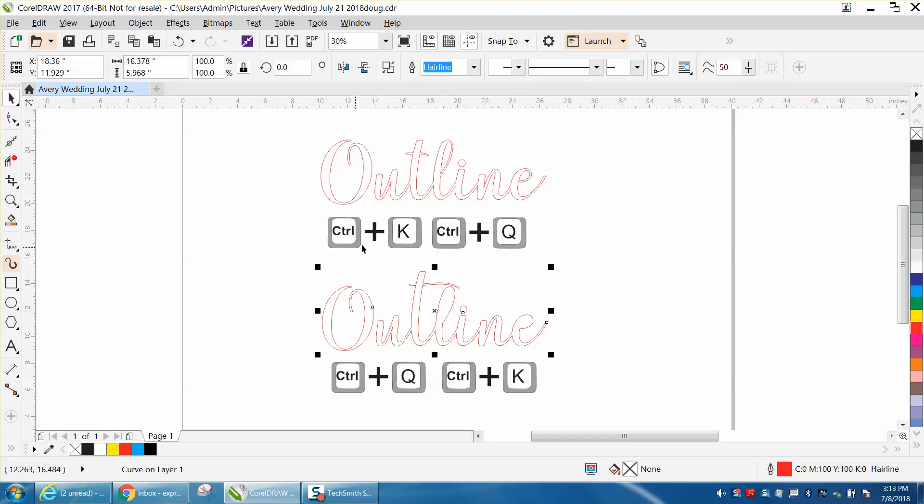So CTRL-K first, and then CTRL-Q, which is convert to curve. CTRL-K is to break it apart.